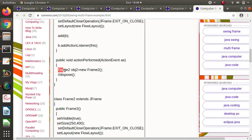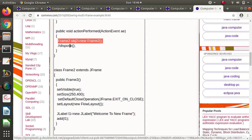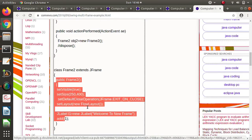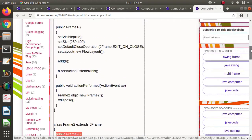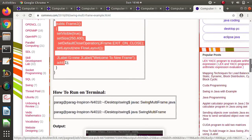Here we are creating an object of Frame2 class. When the object is created, this constructor is called, and inside the constructor we have written code to show the second frame. In this way, we have added two frames — but you can add any number of frames in your program.